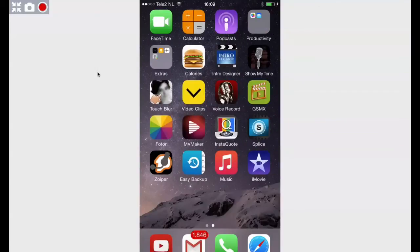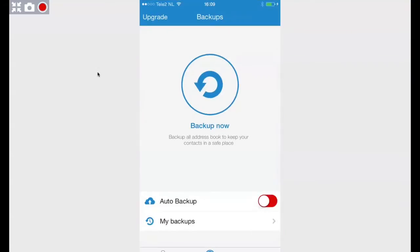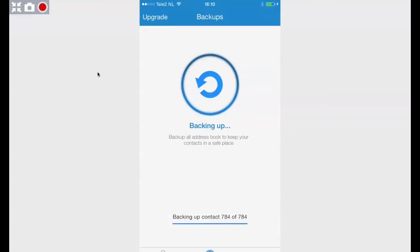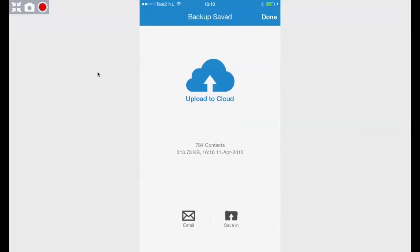It will look like this, and then you can hit the backup button. If you hit the backup, it will backup all the contacts that you have. You see I have like 784 contacts. But before you can do this, you must first create an account.